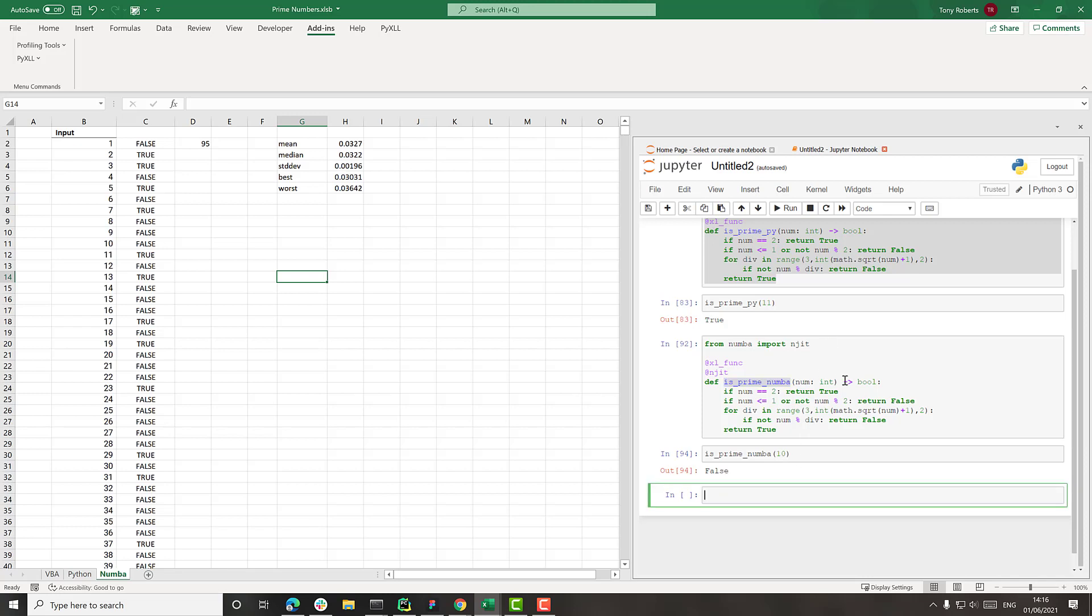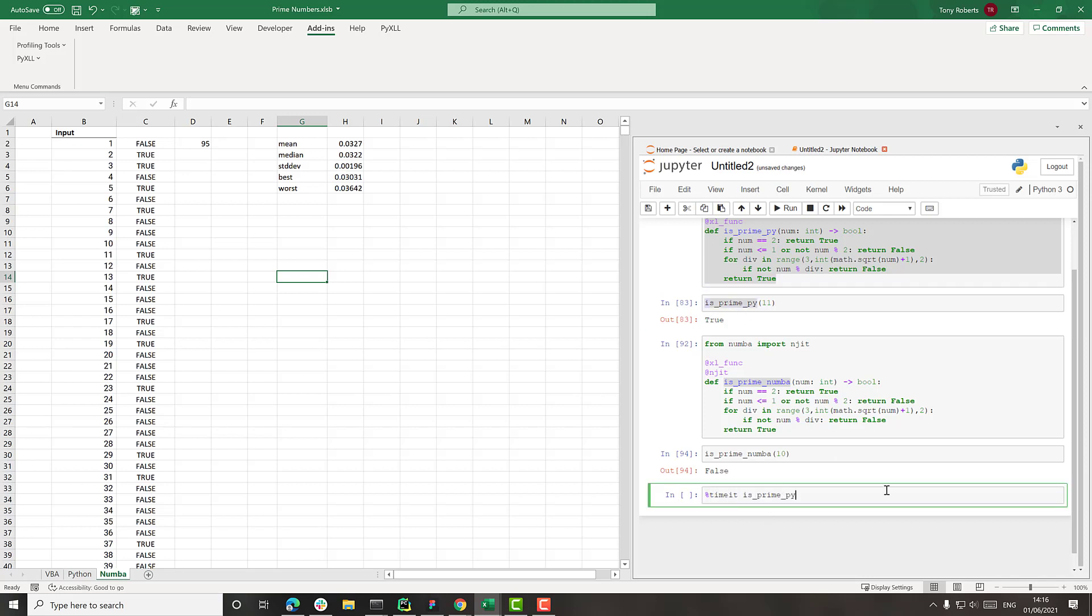What's really nice in Jupyter is that you can actually time some of these functions using the timeit command. So let's just try doing, let's say, try the Python one for thousands.